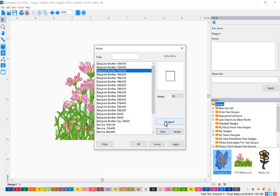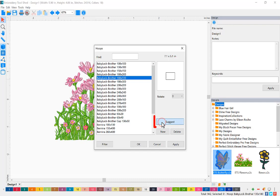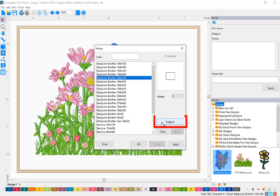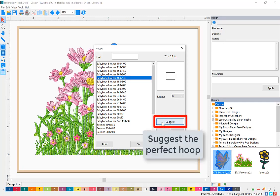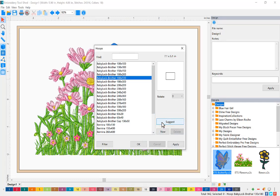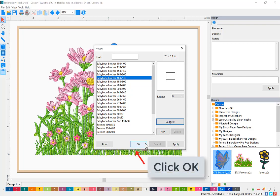If you would like the software to choose the perfect hoop for you, click the suggest button. The software chooses the size of the hoop that's perfectly matched to your design that's in the design area. Once you've decided which hoop you want to use, click OK.